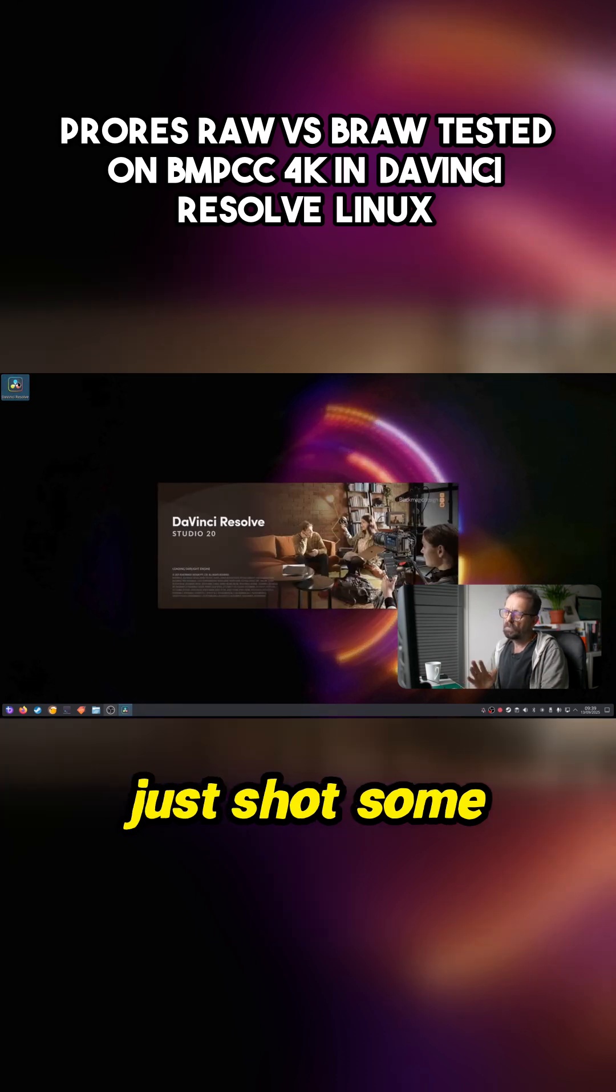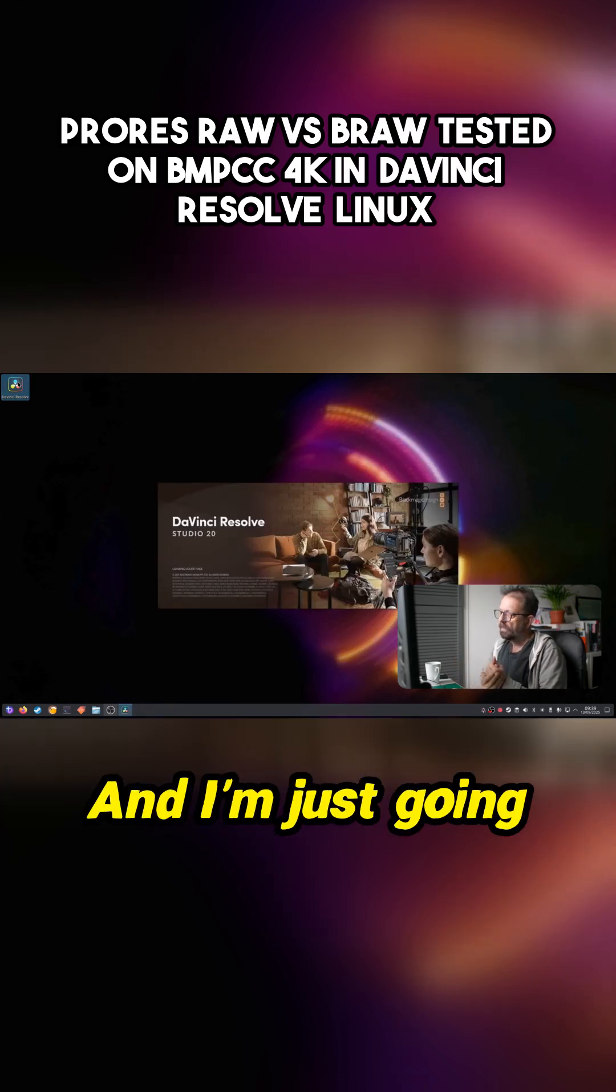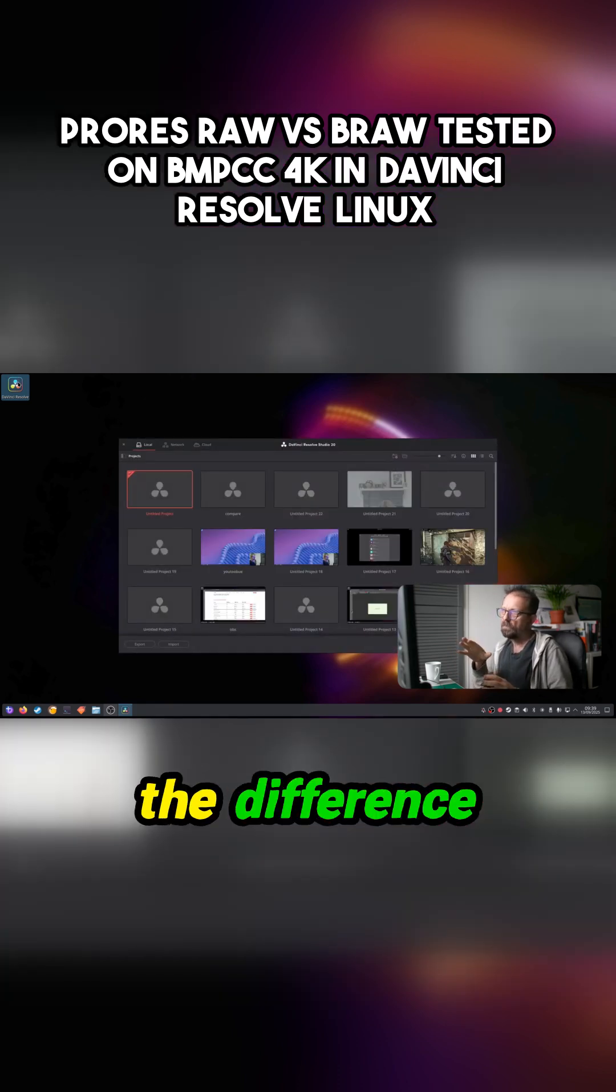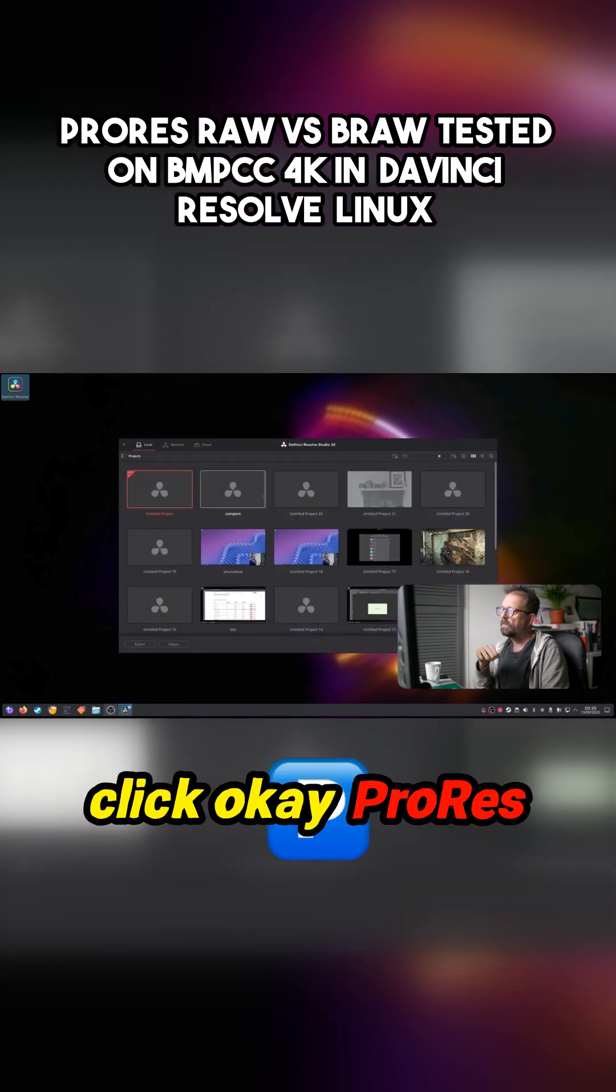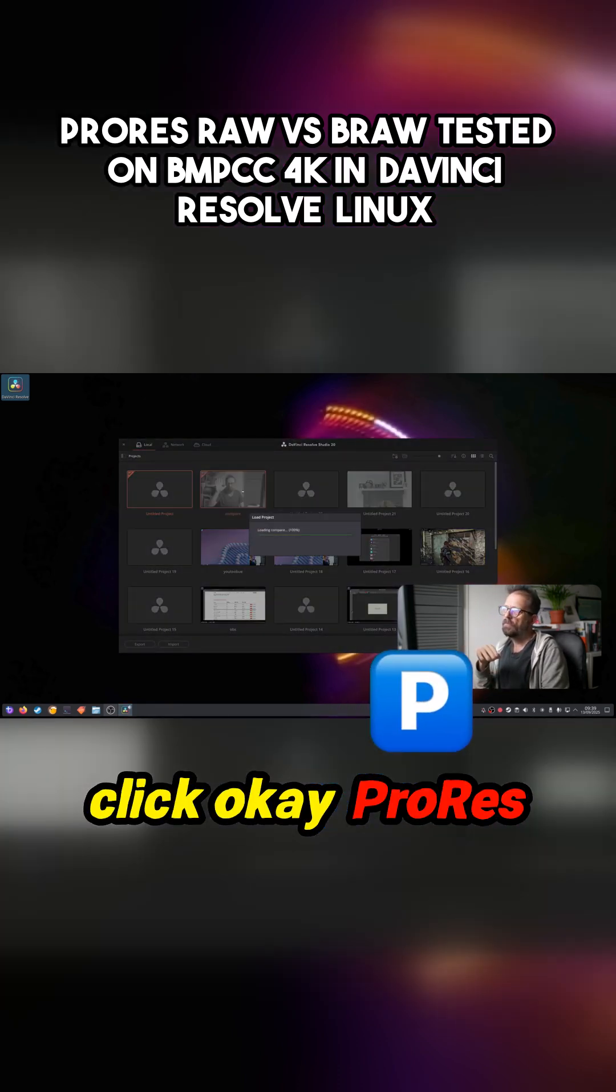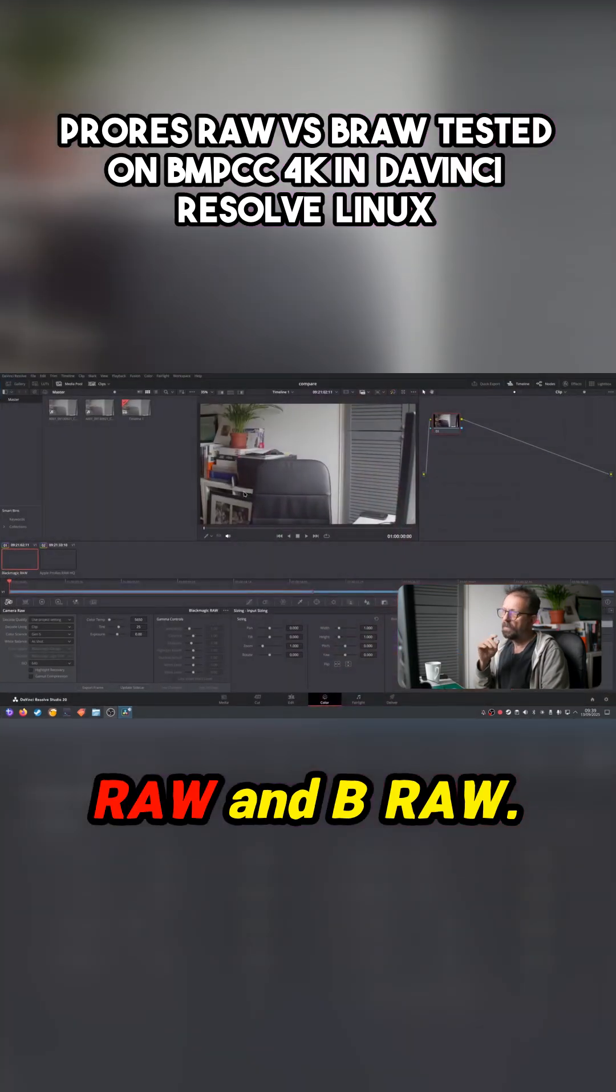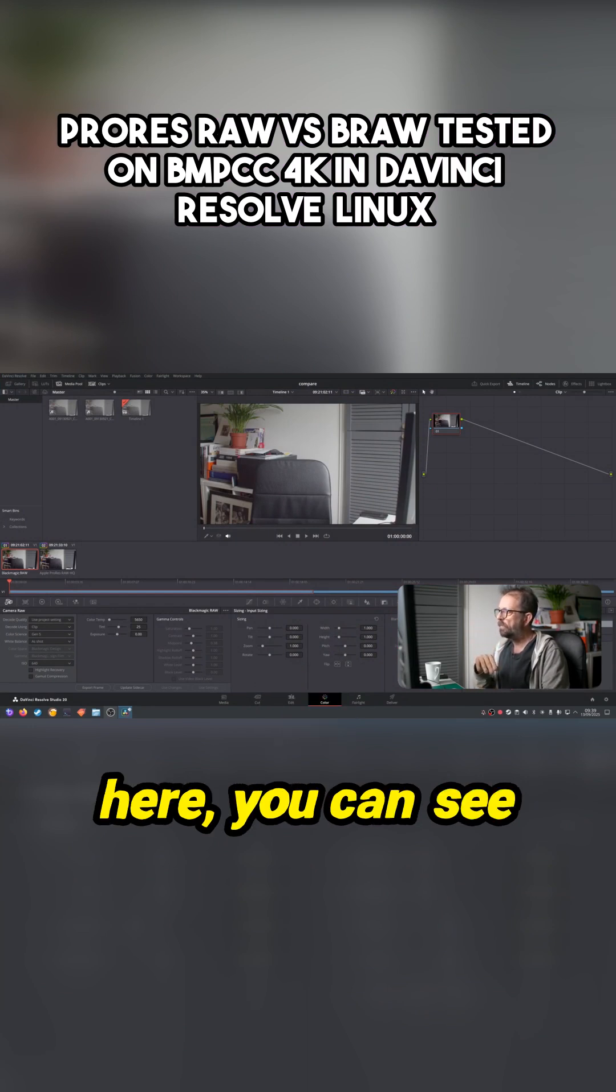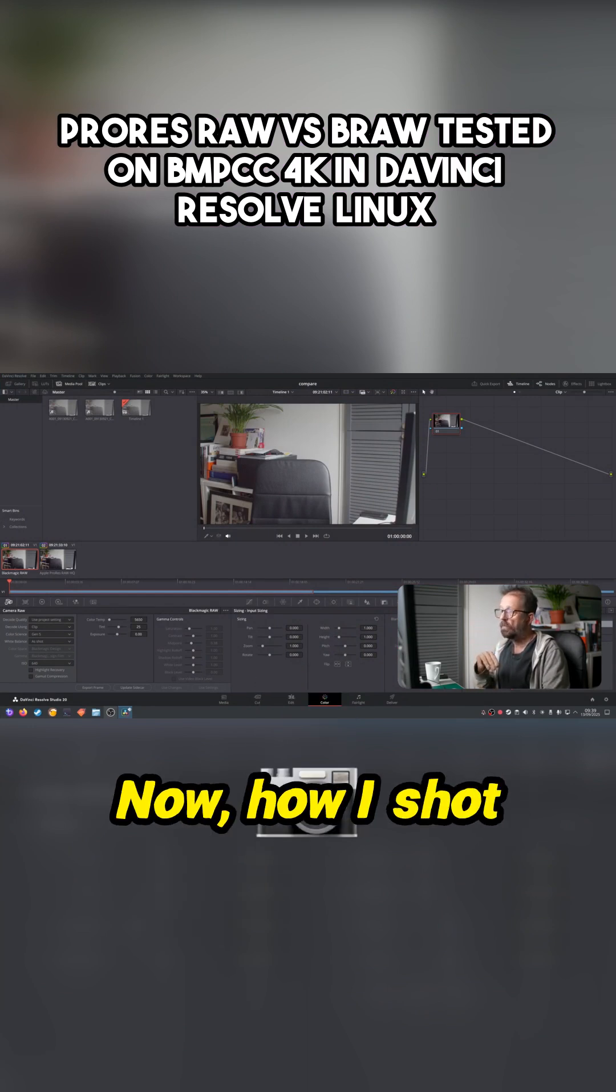I just shot some clips, two clips, and I can sort of very quickly show you the difference between ProRes raw and B-raw. So the first shot here, you can see the timeline, it's Black Magic raw.